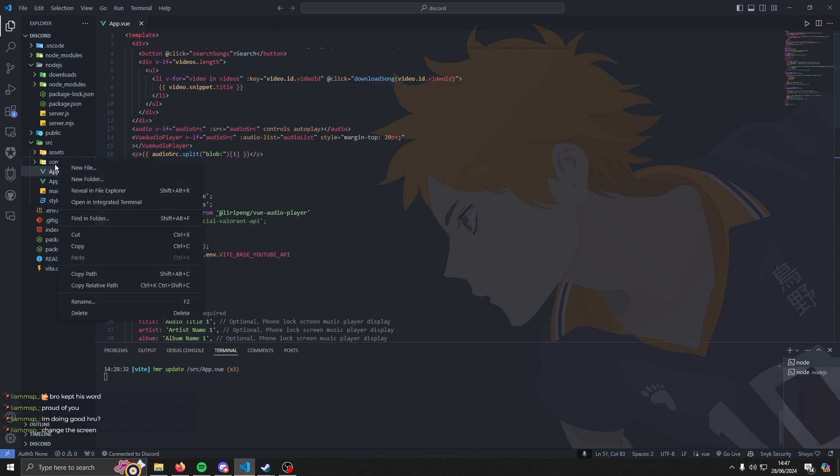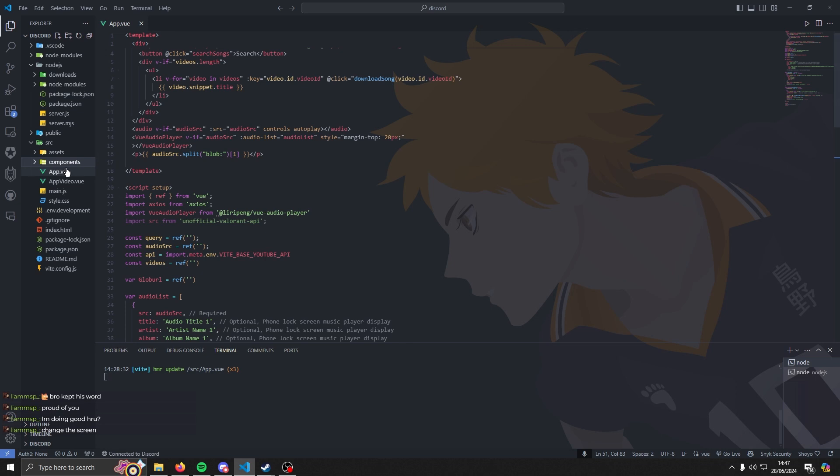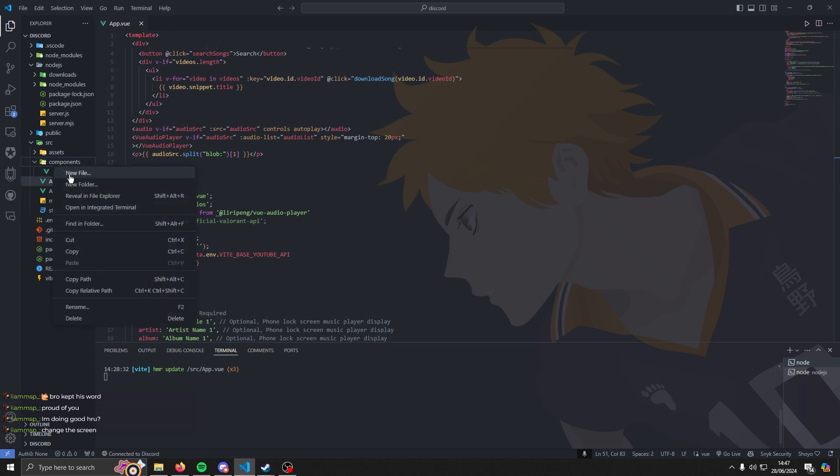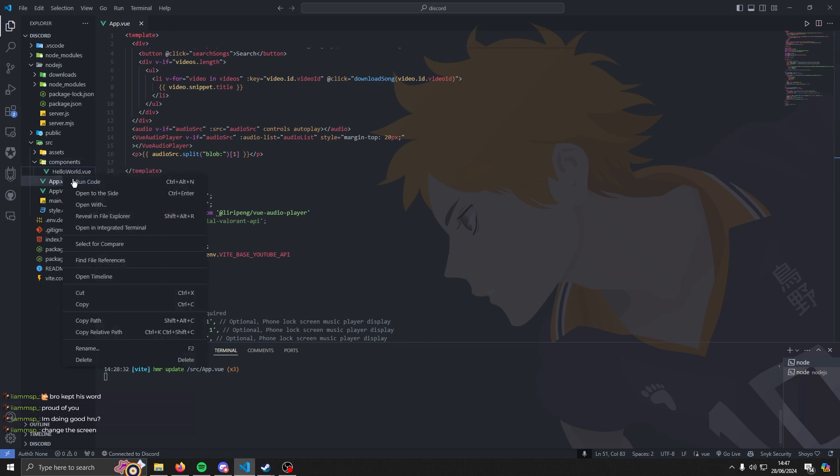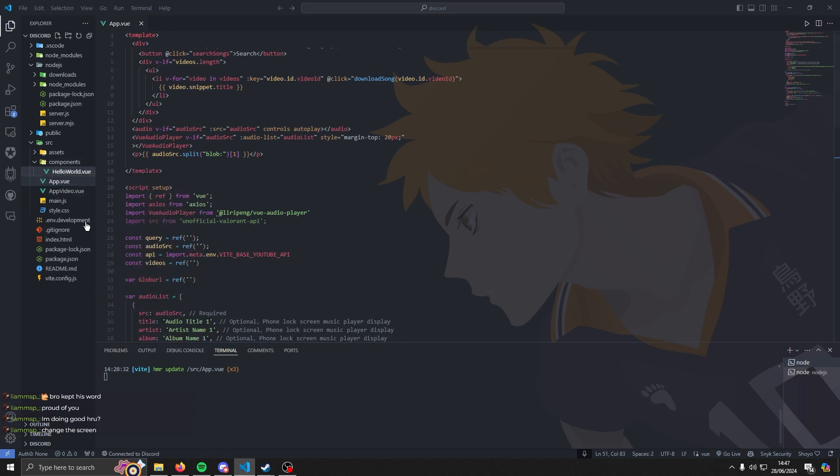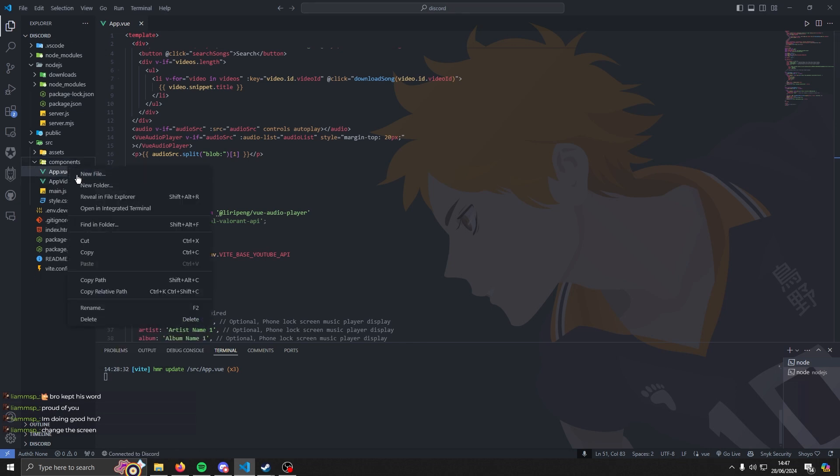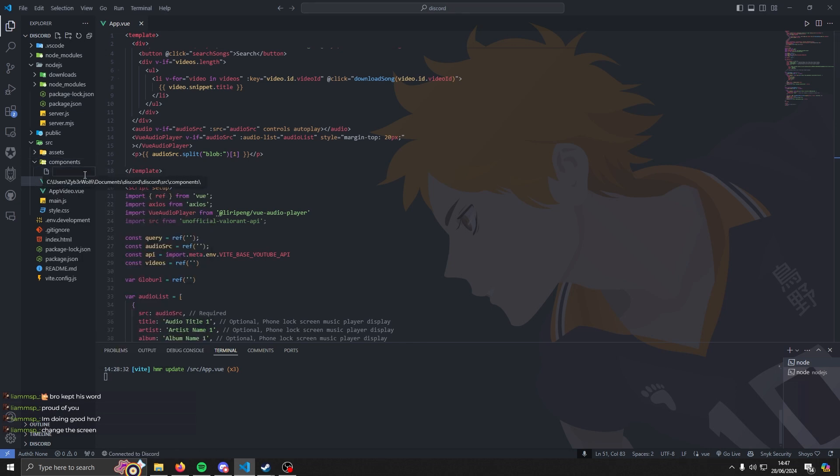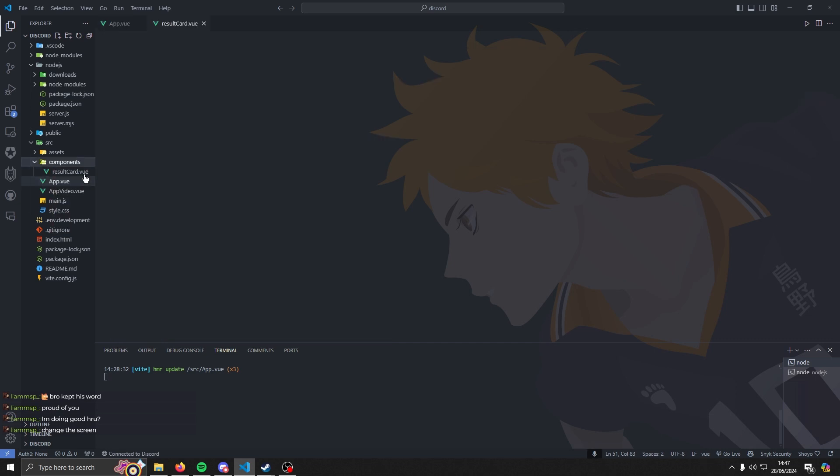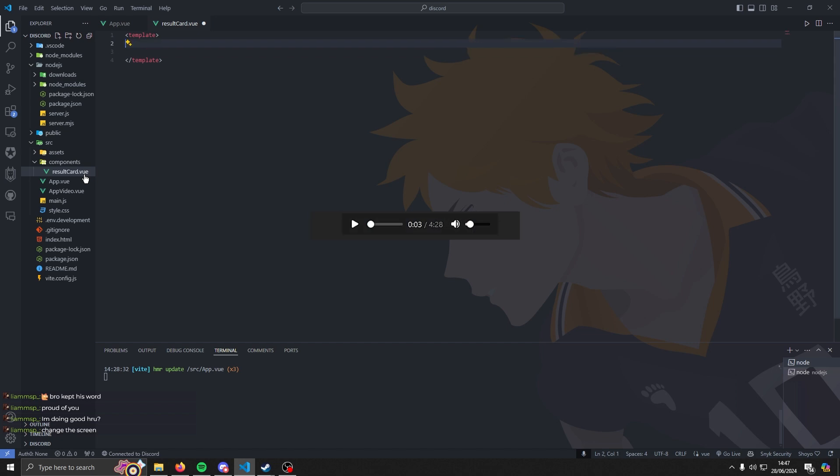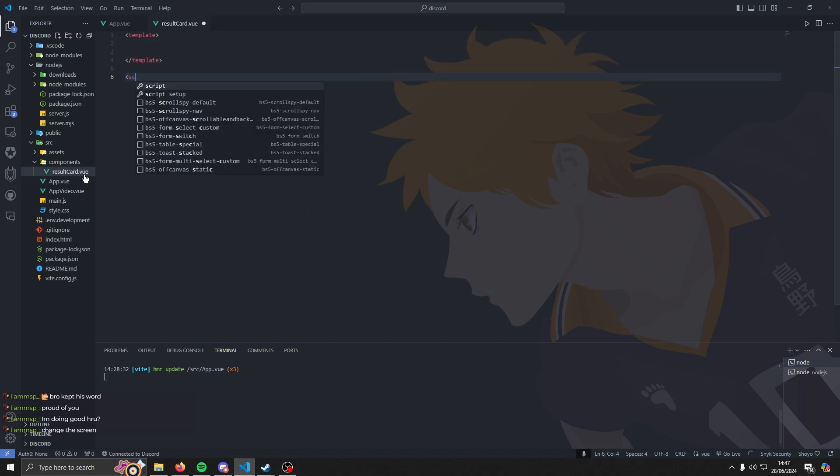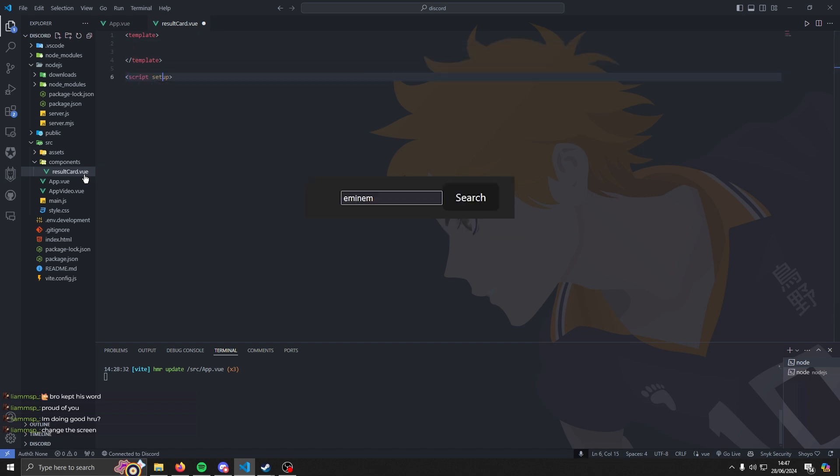Now we get to the part which I really despised, which is making it all look nice. Currently if you didn't notice I'm just using the base HTML elements - the audio player is just a base audio tag, the search bar is just a base search bar. It looks very ugly and in my opinion I gotta make it all look nice and fancy.